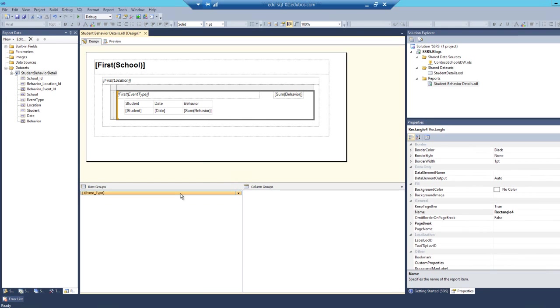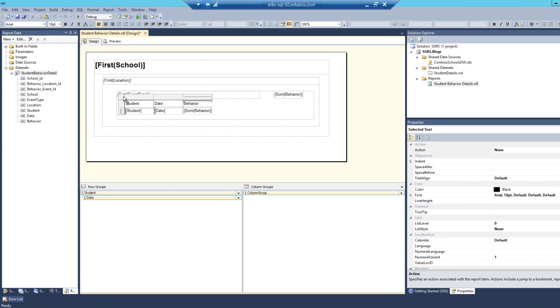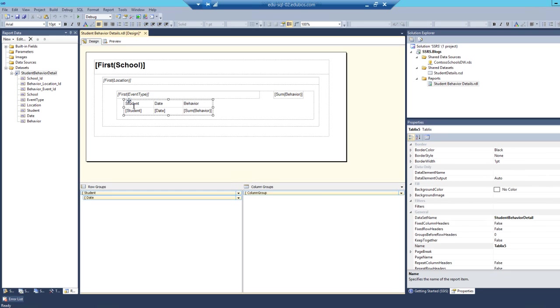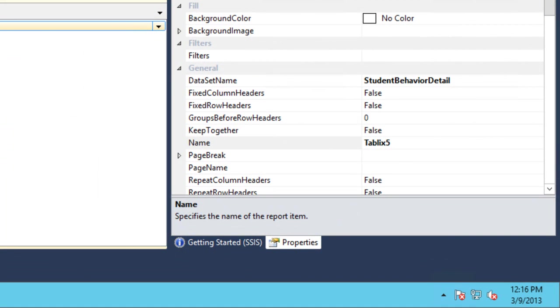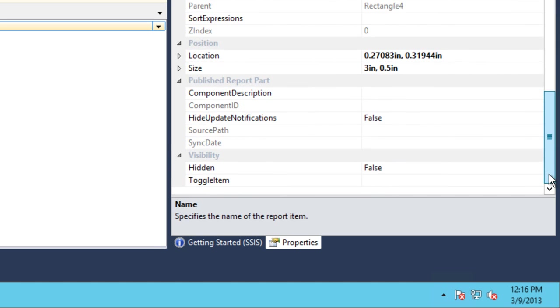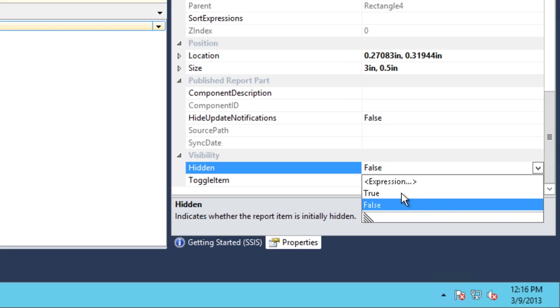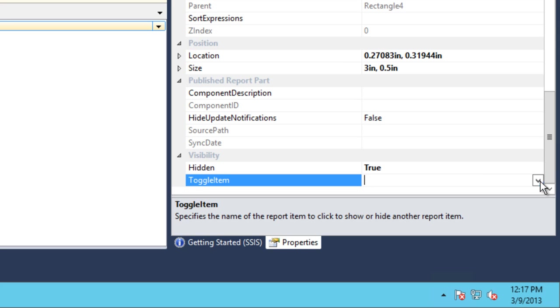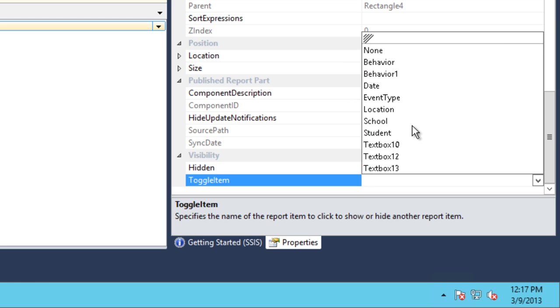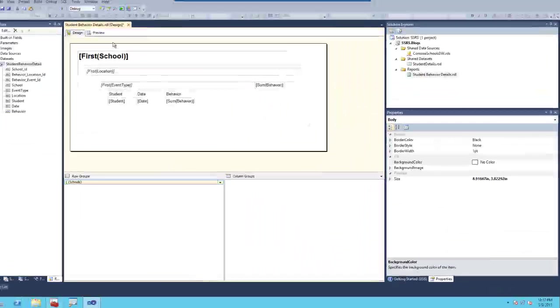And the next step, what we're going to do is right click on the table here and go in our properties window. If the property window isn't open, press F4, scroll to the bottom, locate the visibility section, select true. And then what we're going to do is we're going to expand the toggle item one, click in that cell right to the right of toggle item, expand it, look for behavior, select behavior.